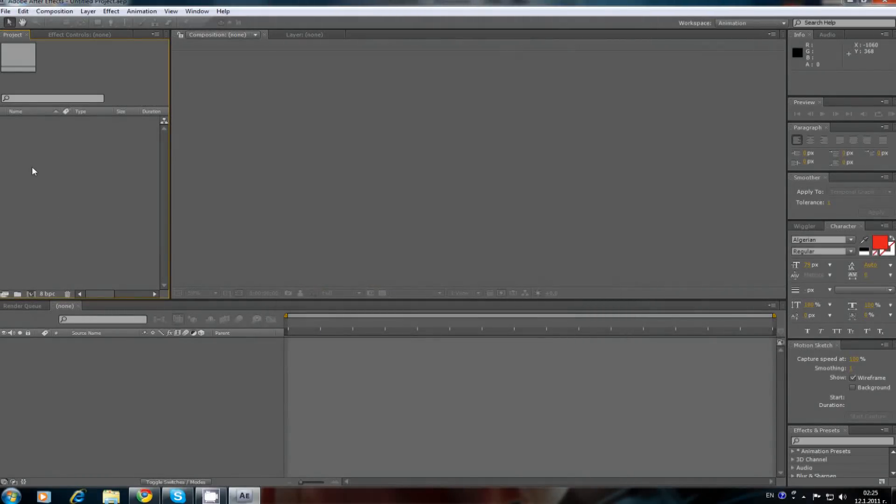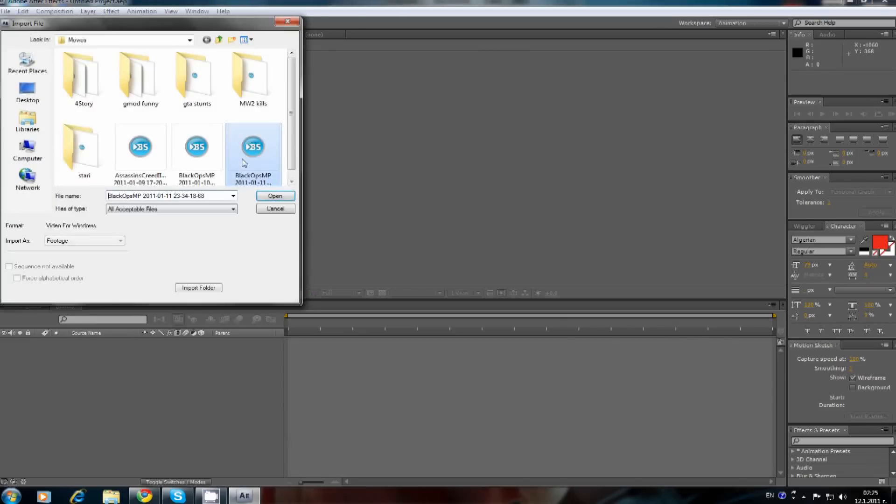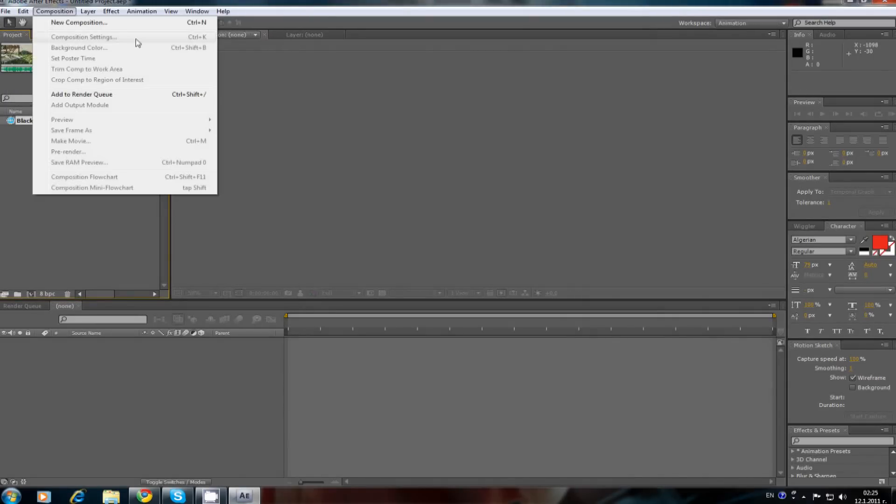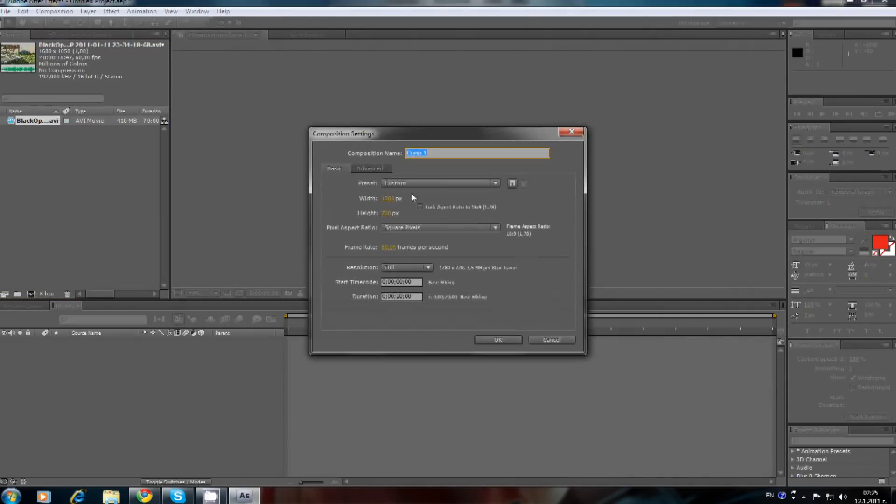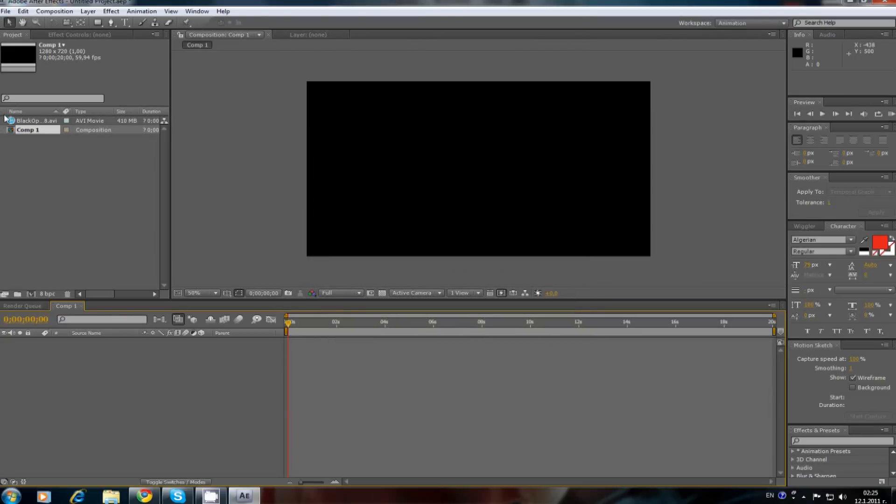Now, import your clip. Make new composition. Drag the clip to the timeline.